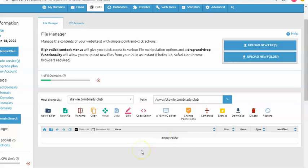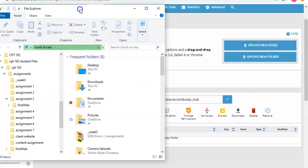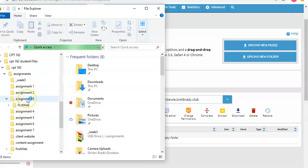So the next thing I want to do is go into my Windows File Manager and bring up my website. All right. So here is my File Manager. Here is my Assignment 3 folder. Inside there is my First Web. When I click on First Web,